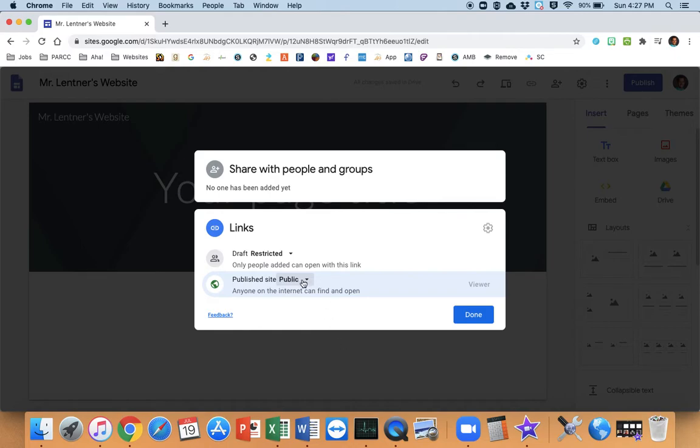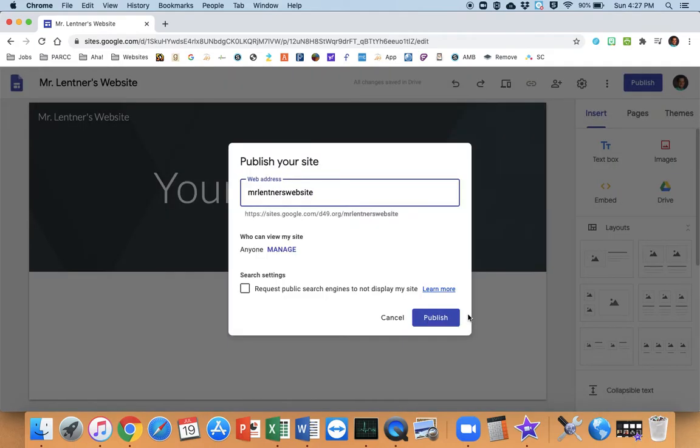Now, if you're having students make it in class, you might want to keep it at the default in the D49. But for a website that you're pushing out to others, you probably want to switch it up that anyone can see it.